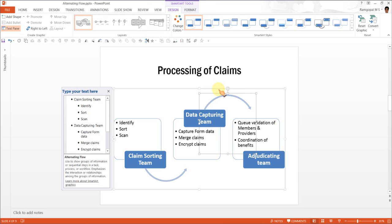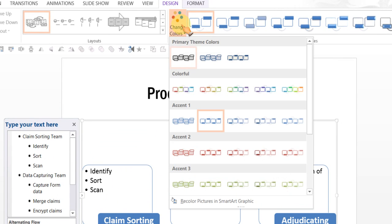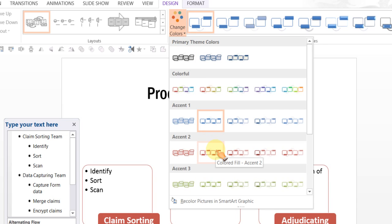So, let us make some cosmetic changes to this. If you don't like this blue color, you can always go to Change Colors and convert it to the color that you want. So, I am going to use Colored Fill Accent 2.